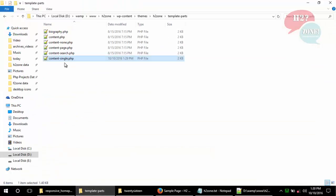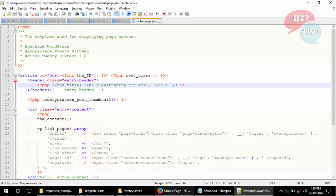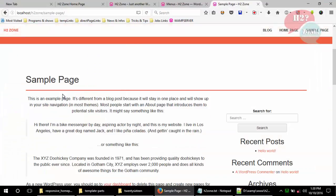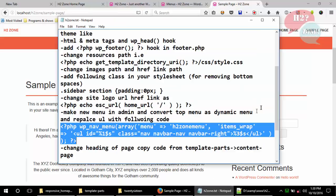Also hide the title from the content page by commenting out that code. Now you can see the duplicate bottom title is gone and we have a single dynamic page title. Go to the next step.